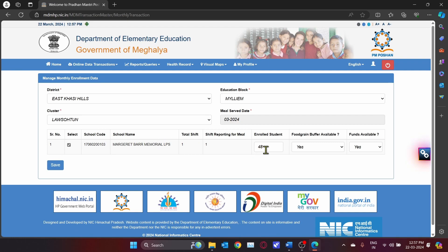Then you enter the enrollment number. For this school, the enrollment number for this particular month is 48, so we enter 48 in the Enrolled Students field.